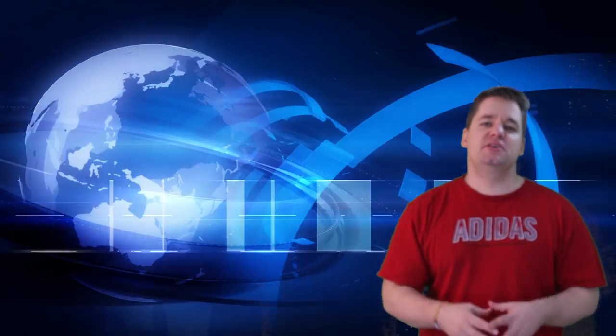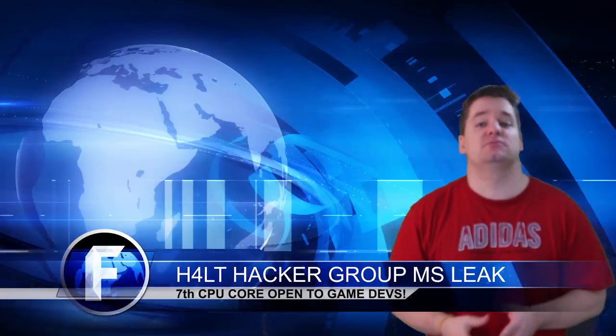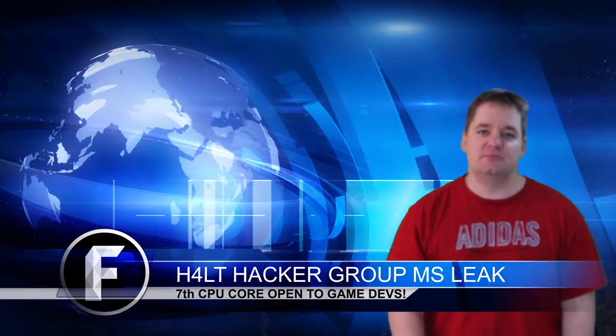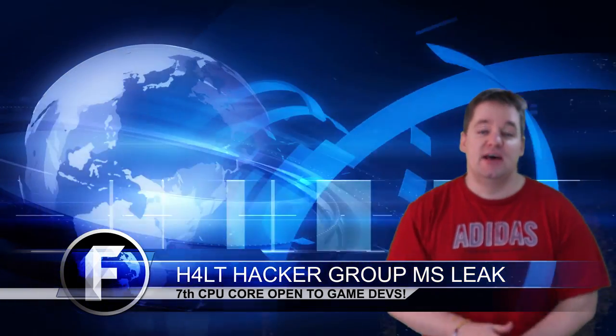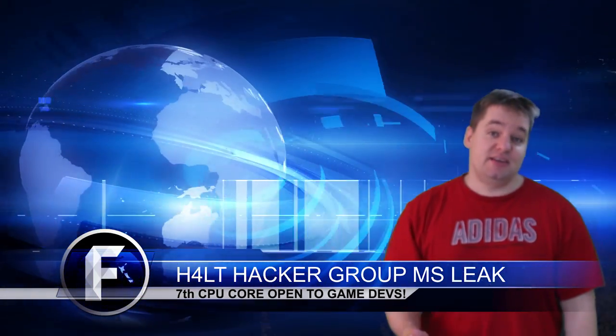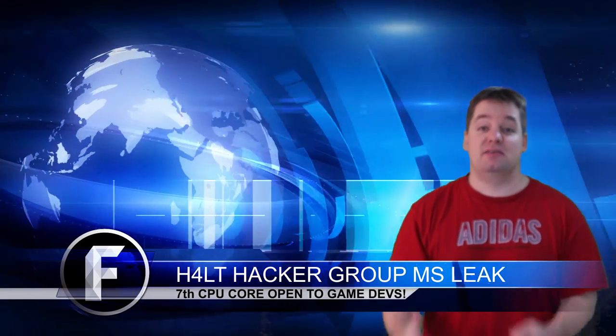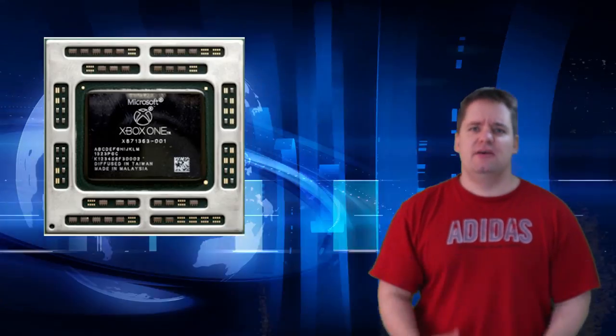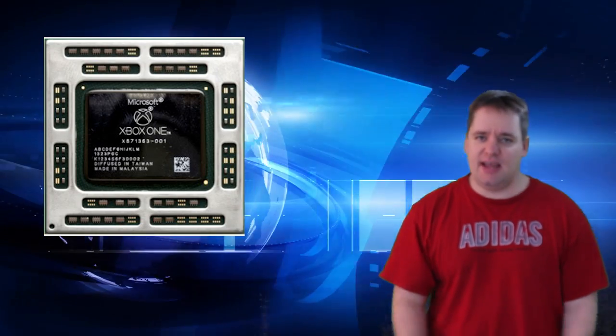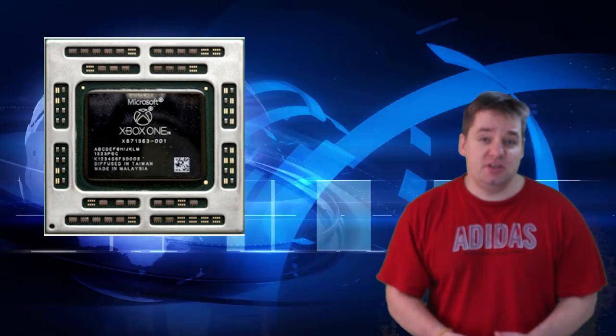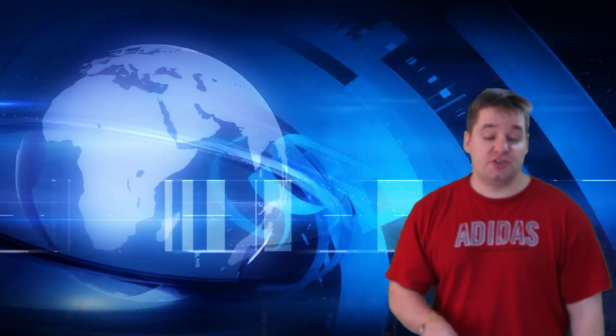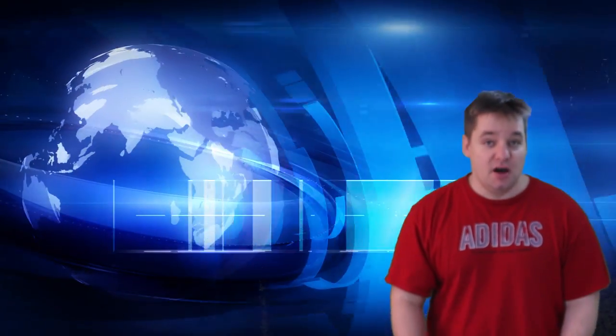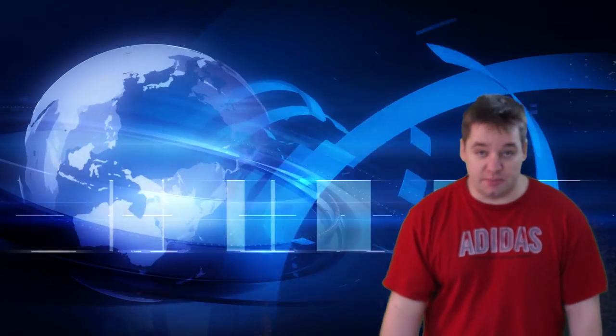Microsoft's in the news because a hacker group, H4LT, they call themselves a hacker group. They released some documentation over the holidays that outlines that Microsoft is making some changes to how they allocate resources on their CPU. Now, as you probably are aware, the Microsoft Xbox One has eight cores in it. And here's the thing. Traditionally, two of the cores are reserved for background applications and six of them are made available to game developers.